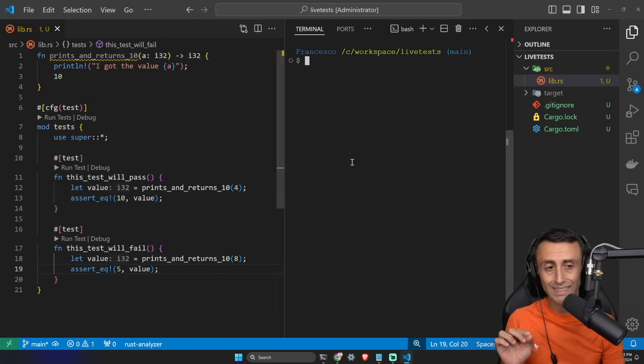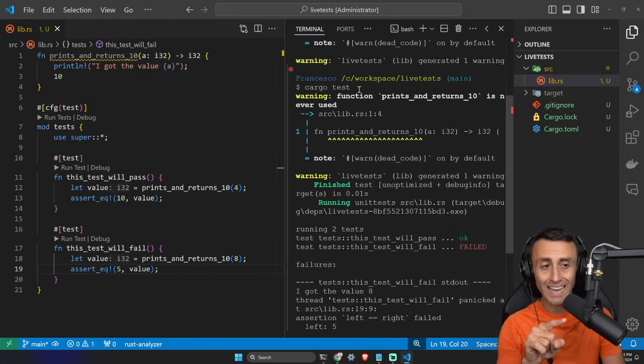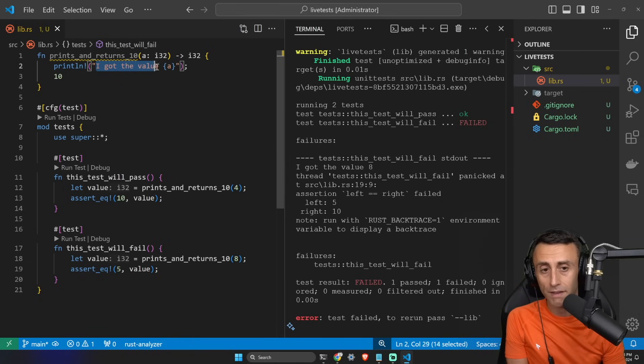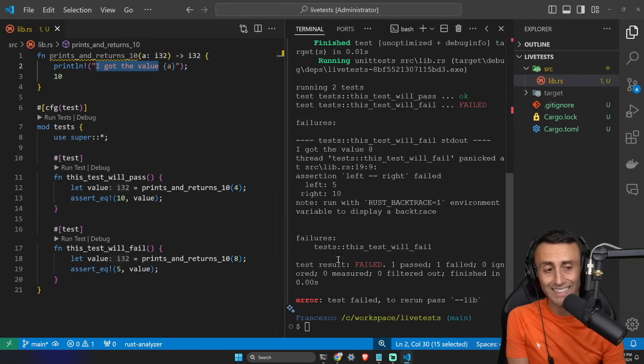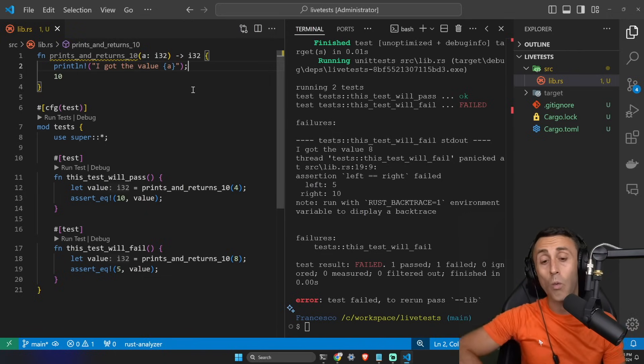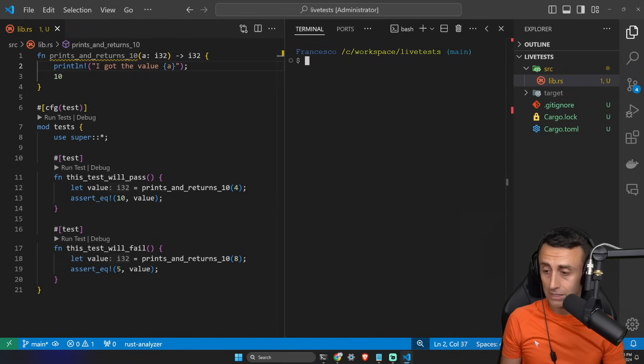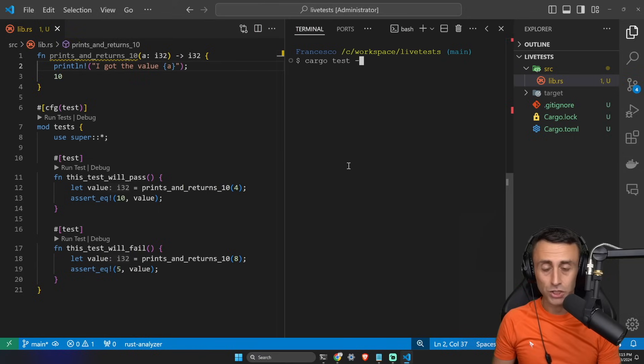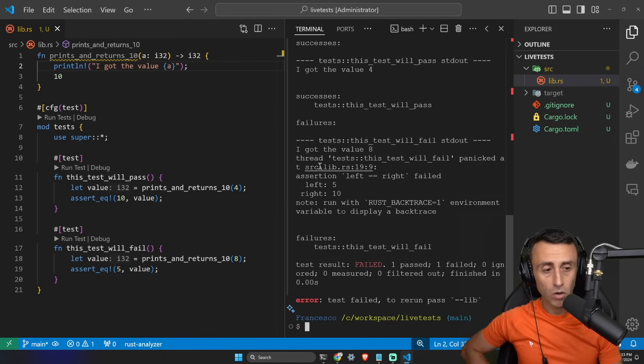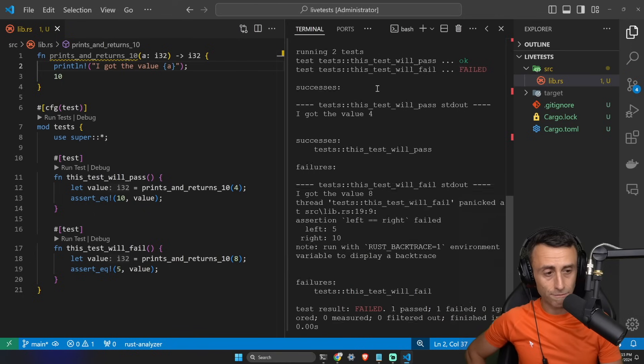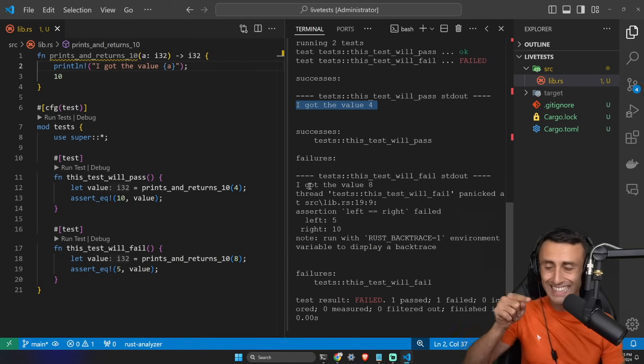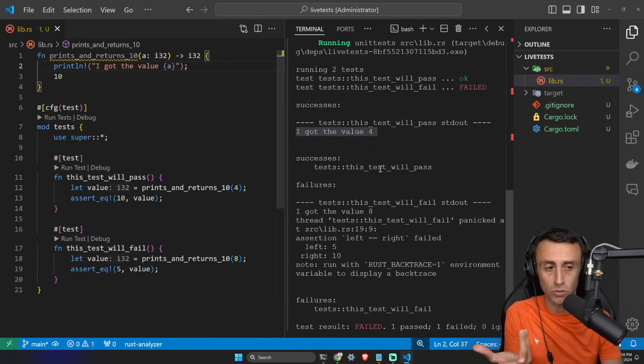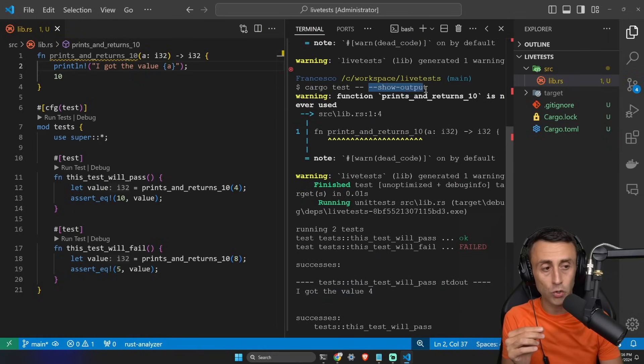We can use this option to show the function output. I want to show again that when we type cargo test, we don't see the line 2. This println is not shown. You can see this, I got the value, is not shown here, because this is just running the test. So can I show what the function is doing while I'm testing the application, basically calling the function? Yes, I can. I can use this option, which is cargo test -- --show-output. This is the first option that I want to show you. And now here, the test, of course, is still failing. But if we go here, check here, we are getting the output of the function. So if I'm actually interested in what the function is doing, I can use this command --show-output.